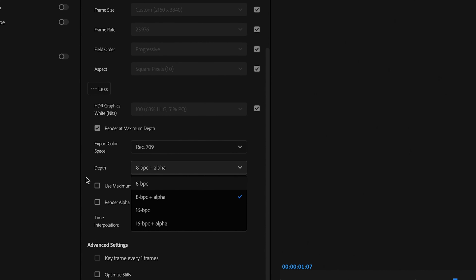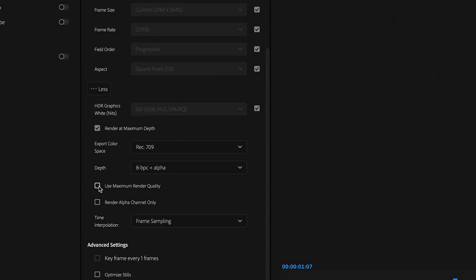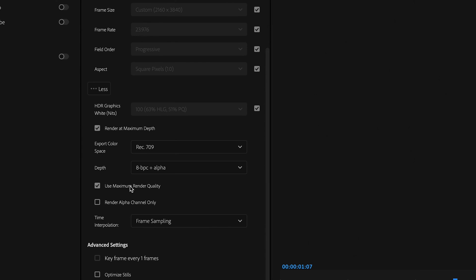I always check off the box Use Maximum Render Quality to ensure the highest quality export. This option can improve your final results.